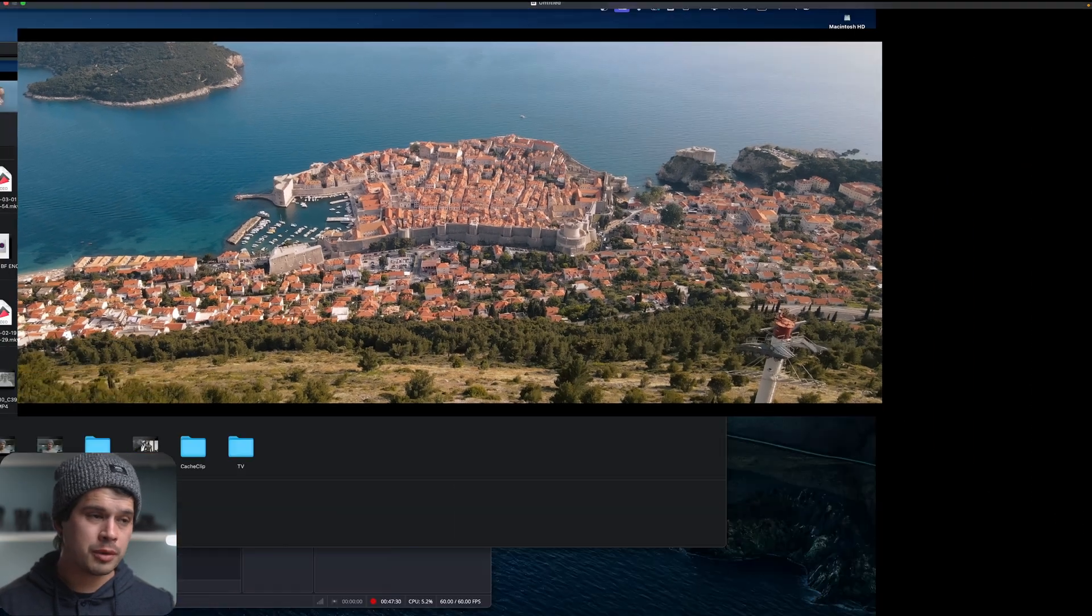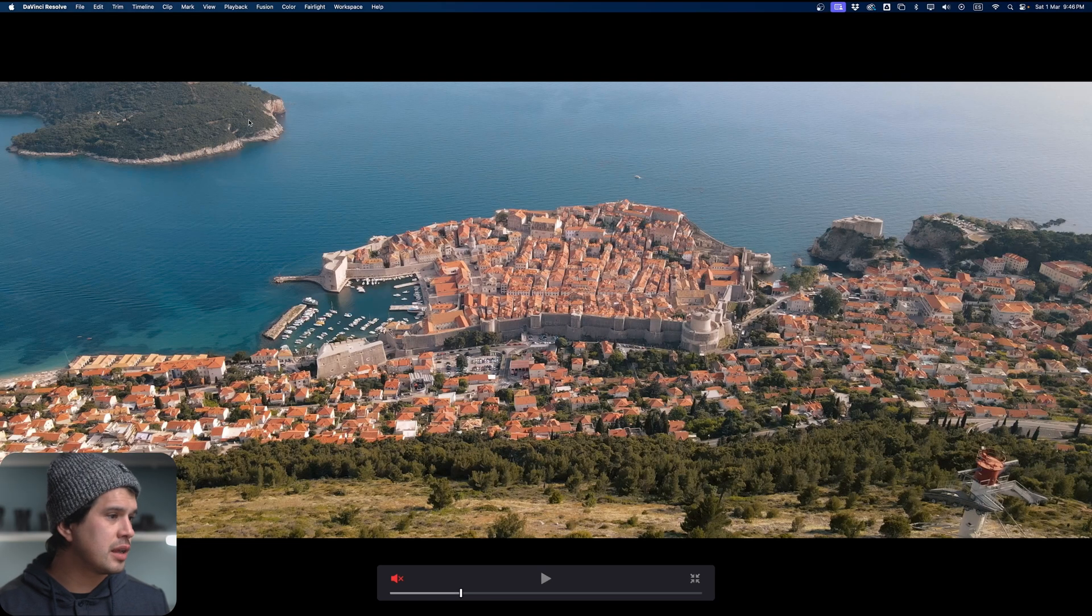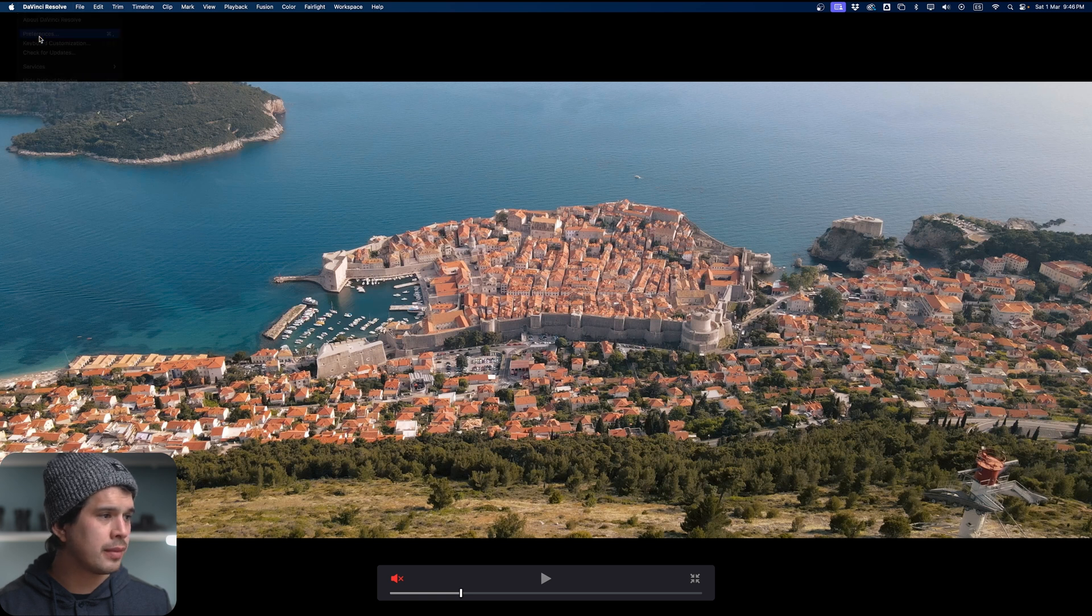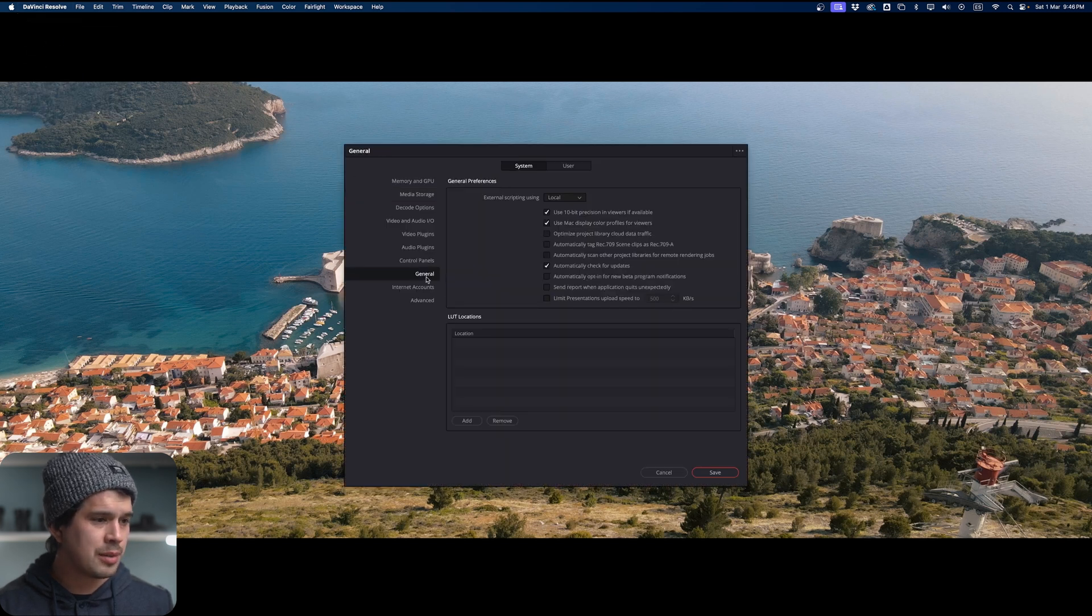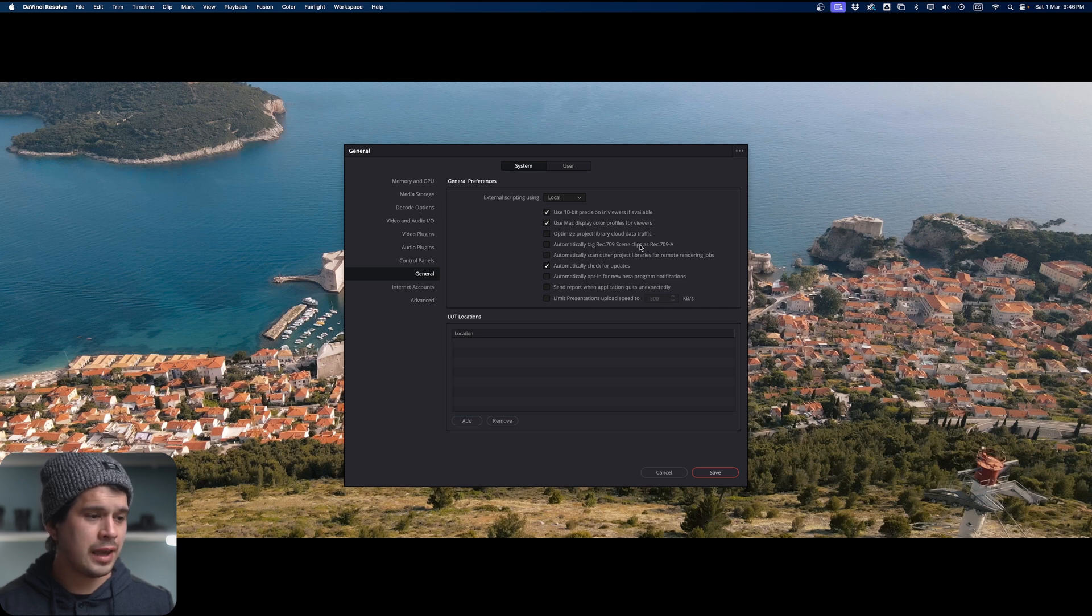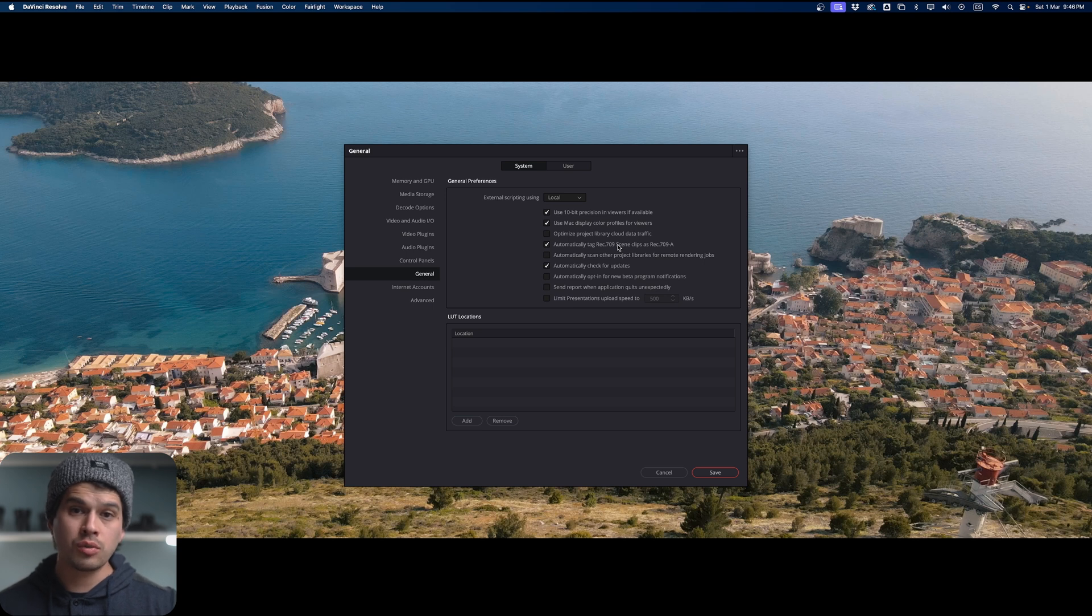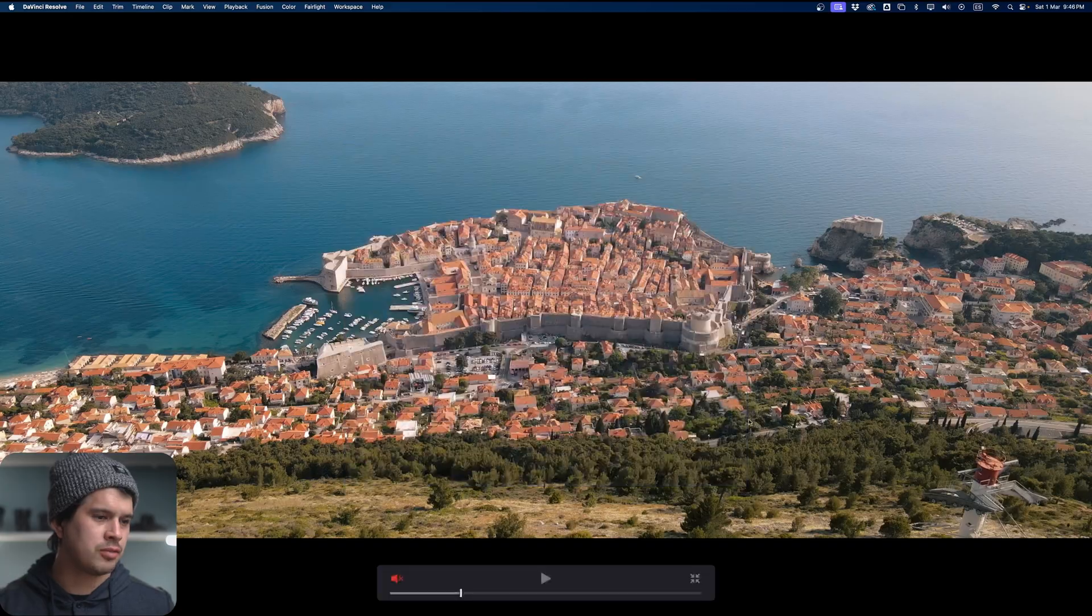Now one other thing that I have to keep in mind or that I highly recommend is go in DaVinci Resolve into our preferences over here and go into the general tab over here and select automatically tag Rec.709 and Rec.709A clips as Rec.709 and Rec.709A just to make sure that DaVinci Resolve comprehends that you're treating all your Rec.709 clips as Rec.709A. So this is just a precaution, just select it and select save.